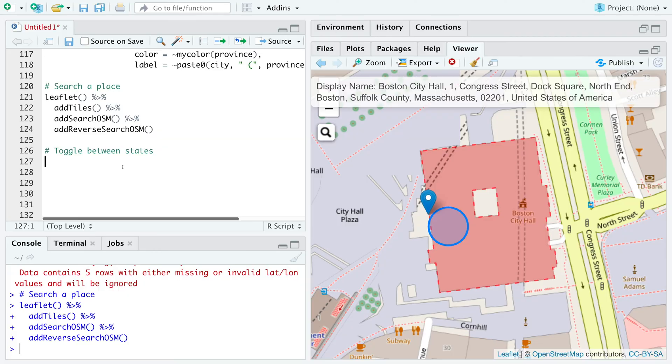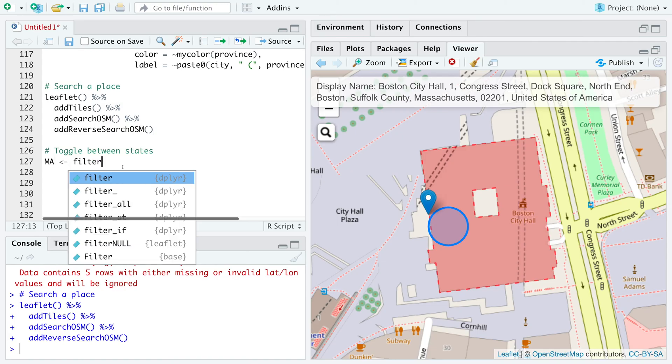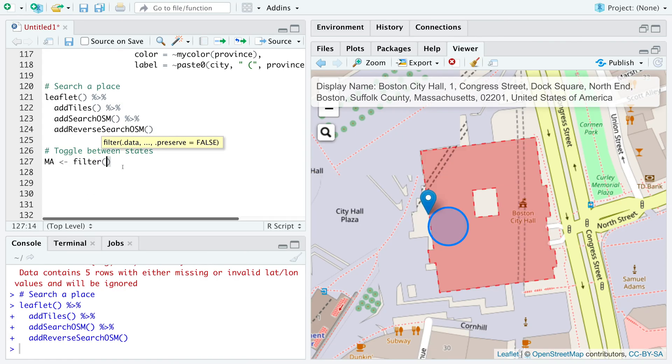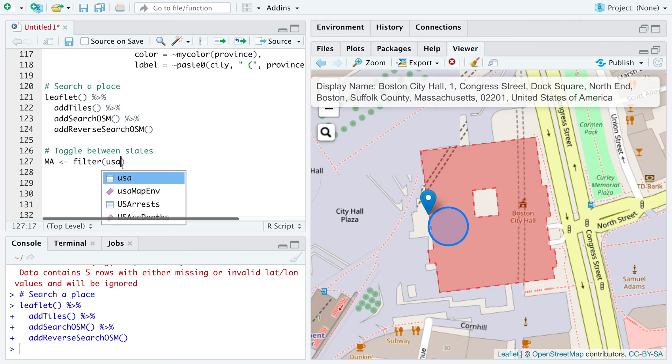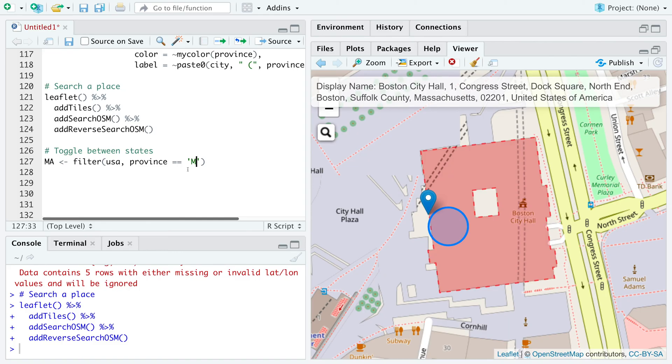Let's store within MA Massachusetts data. So we can use filter. And our data is in USA, where for province, we can say Massachusetts.